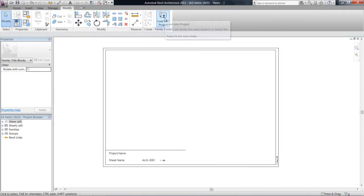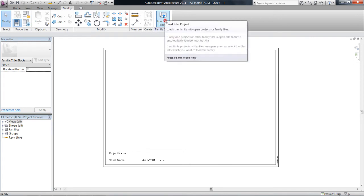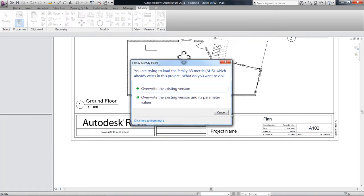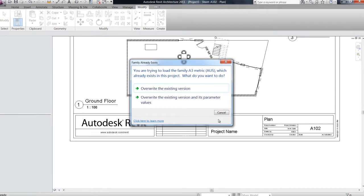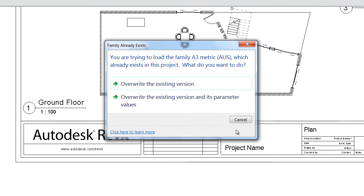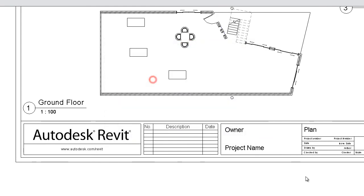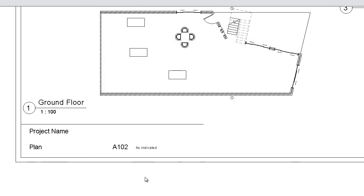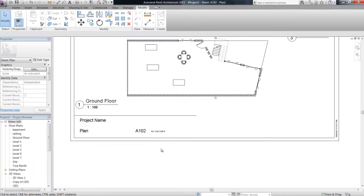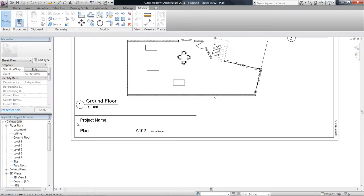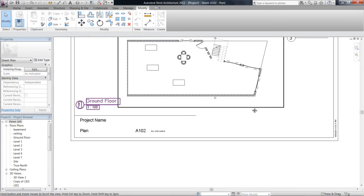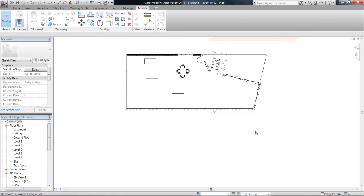And now what we're going to do is load that back into the project. Whenever you edit a family and try to load it into the project, it asks you here if you want to overwrite the version that already exists, so we're going to say yes for this purpose.